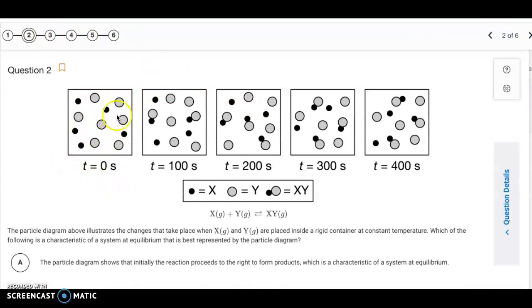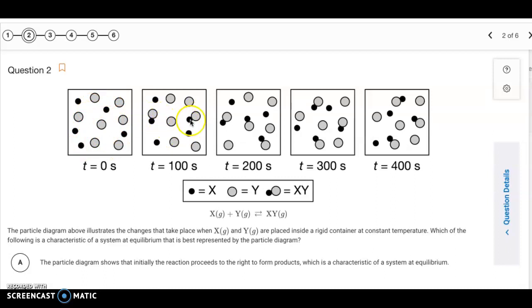Question number two. This particle diagram represents what's going on with the reaction X plus Y producing XY. We start off with just X and Y at time zero, and the XY molecule begins to be produced at time 100. So initially, the forward reaction is going to be faster than the reverse reaction, because we're losing amounts of reactants and gaining more product.